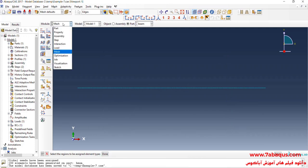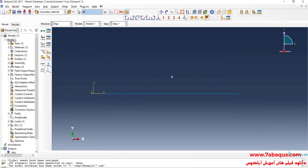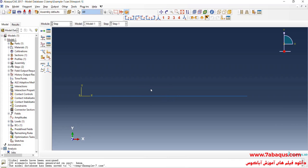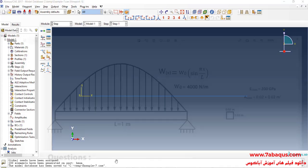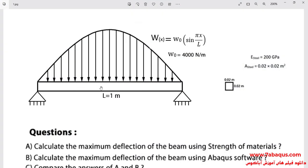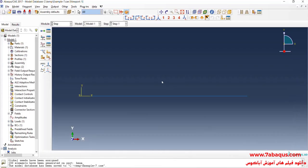In the next step, I will enter the Step module. As previously mentioned, we intend to calculate the maximum deflection of the beam. The maximum deflection occurs at the middle section of the beam, so we should create a set at the middle of the beam.